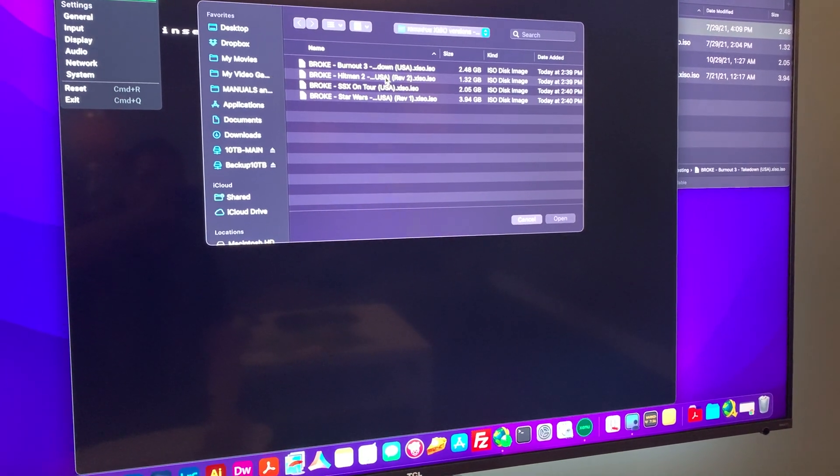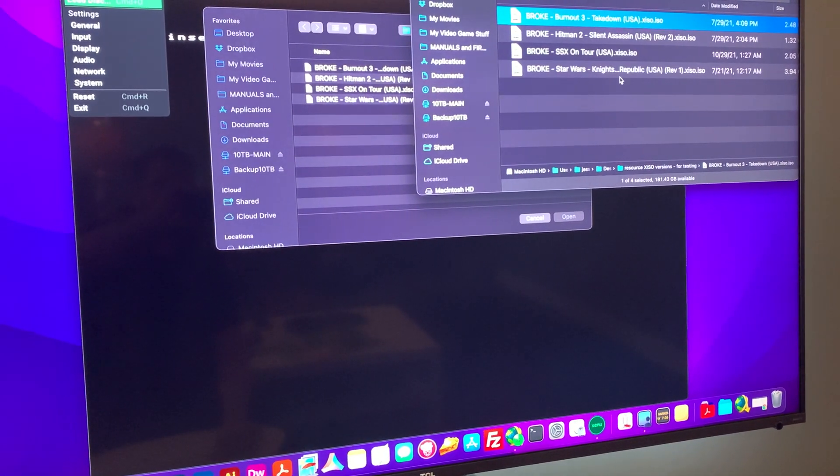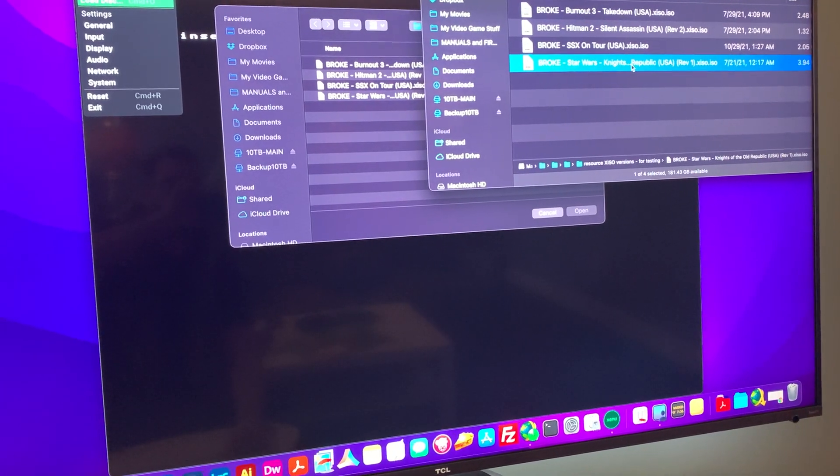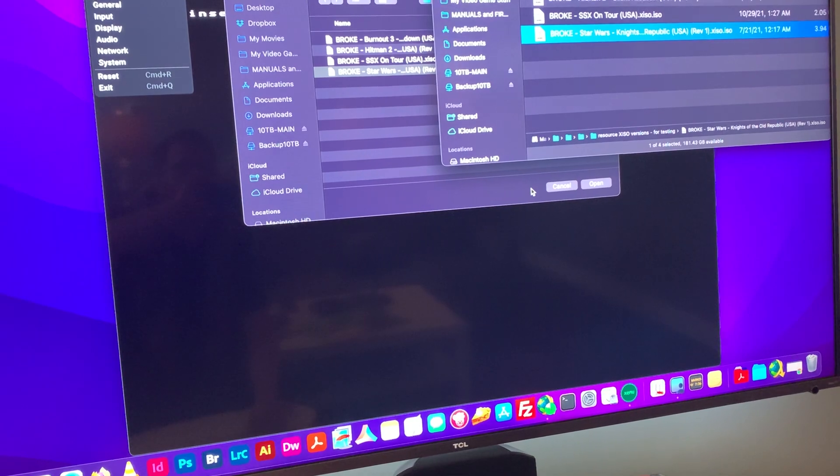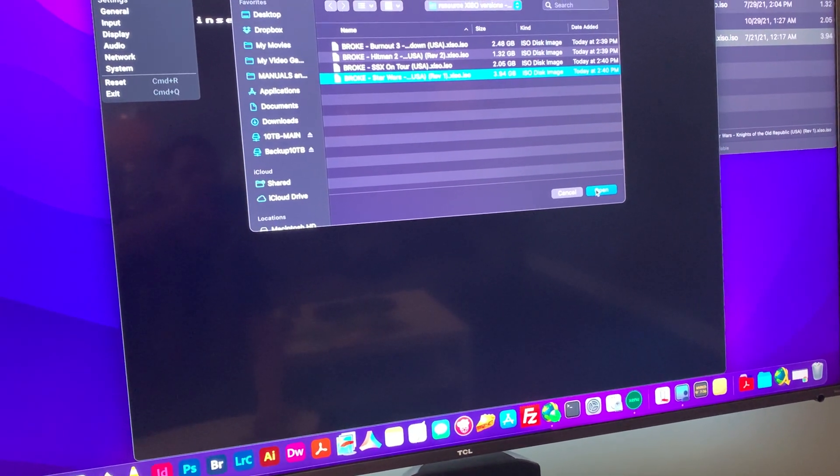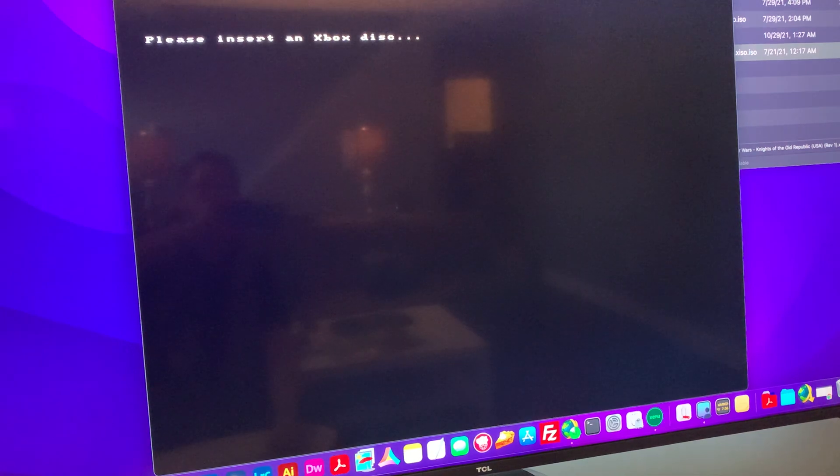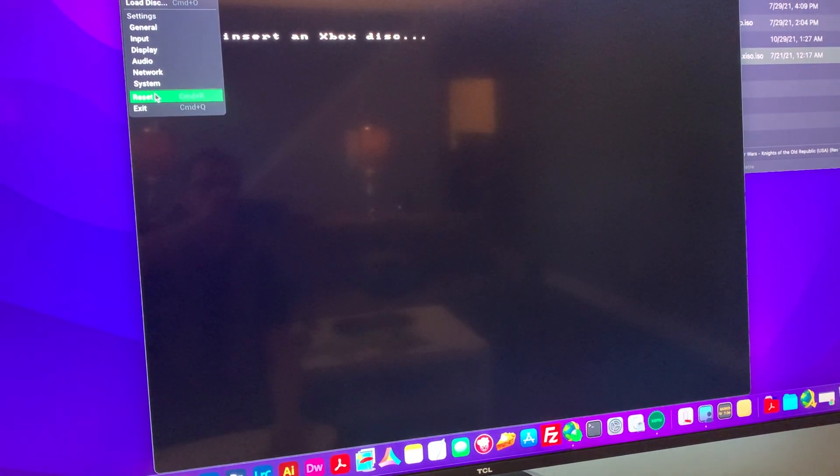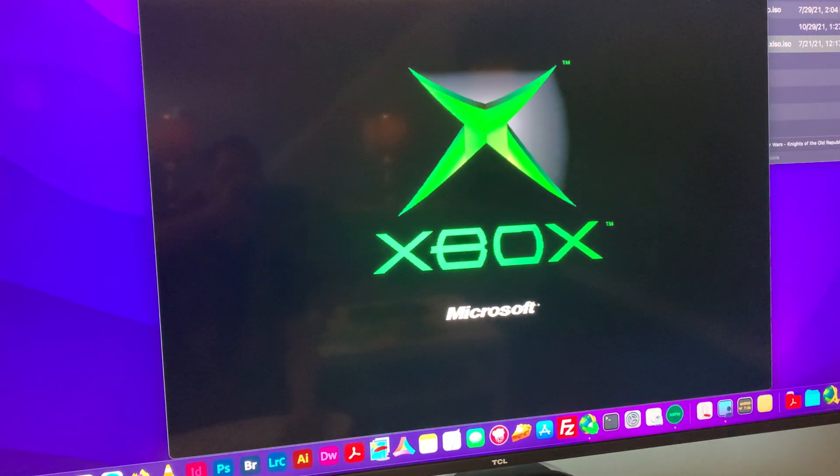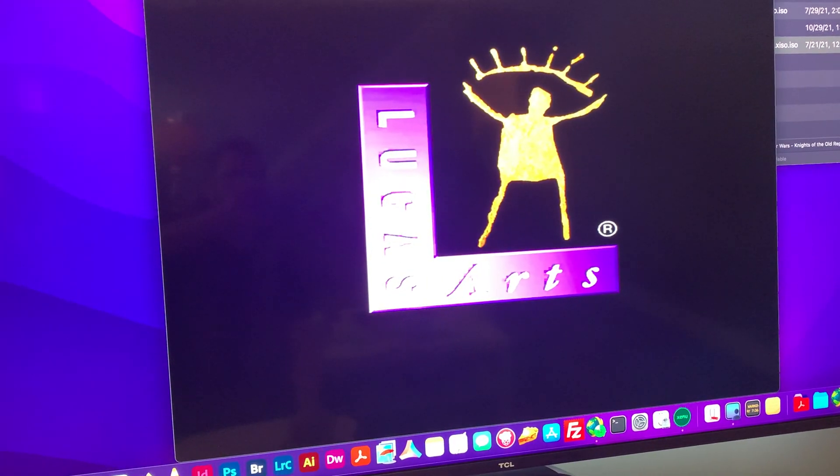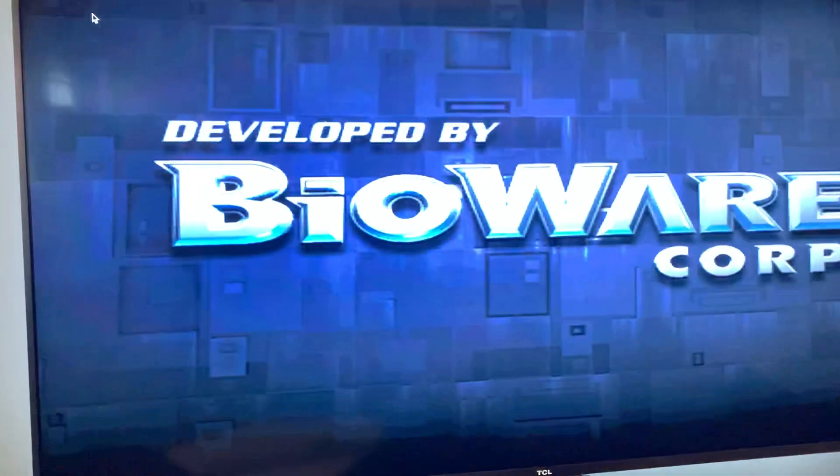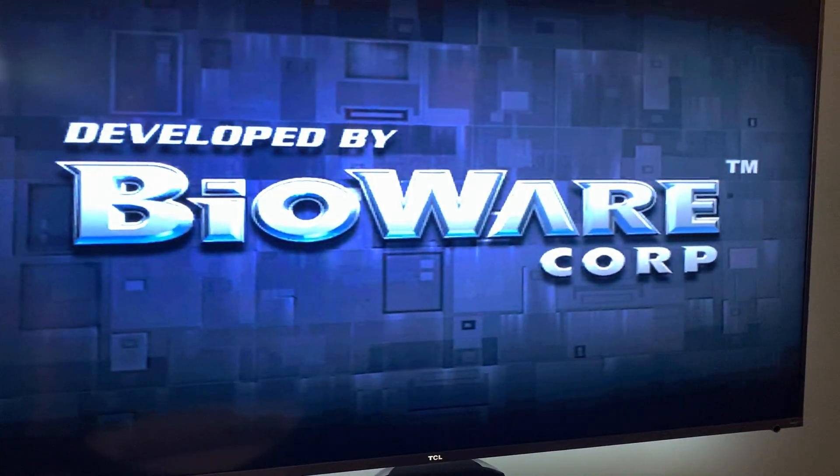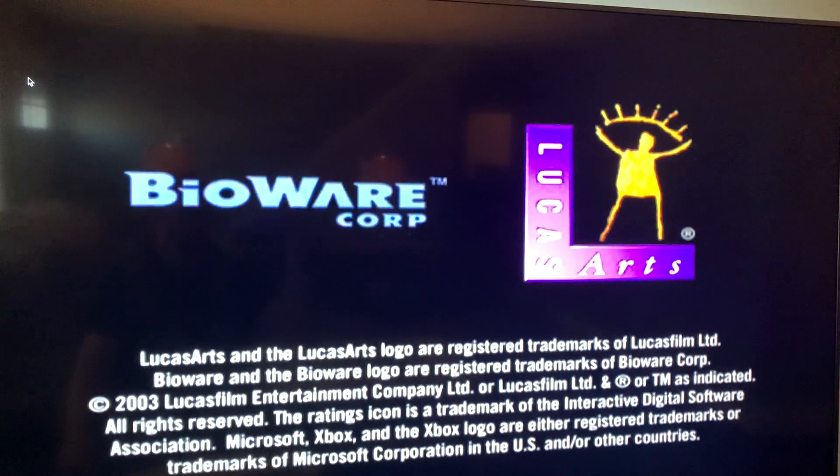And we're in that same folder here. If you really want me to, I can drag it over from here. Proof of concept, right? Reset it. And then this is going to freeze on the LucasArts with a BioWare logo. Right here.